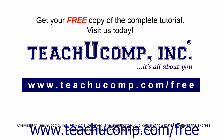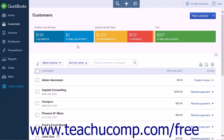Get your free copy of the complete tutorial at www.teachucomp.com/free. If your customer has several open invoices, you can easily apply a single payment to multiple invoices.